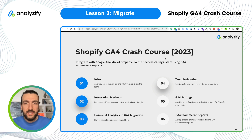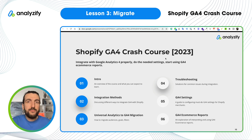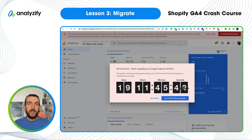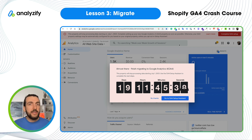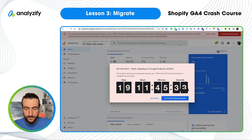Hello and welcome to lesson 3 of our Shopify GA4 crash course. Now we will do the migration step from Universal Analytics to Google Analytics 4. I know it's not pleasant to see this warning on your Google Analytics account every time you log in or keep receiving emails from Google saying that you need to migrate.